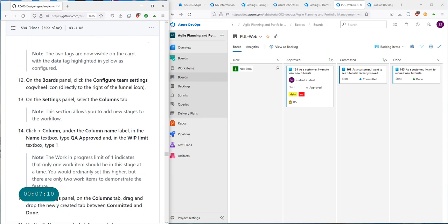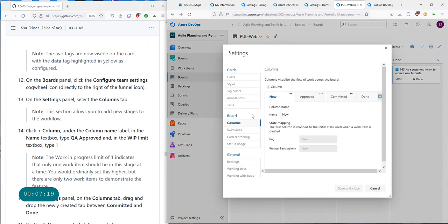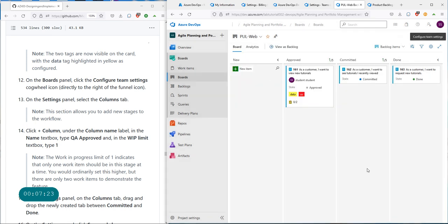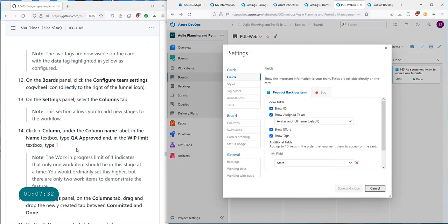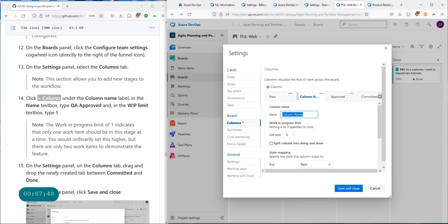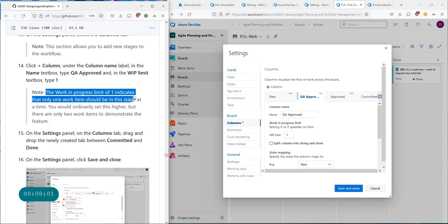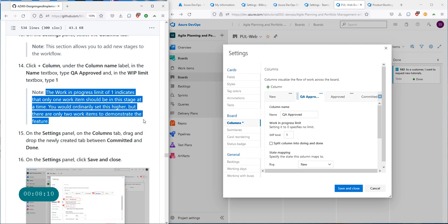Next, on the board panel click on the configure team settings cogwheel again. On the settings panel click on the Columns tab. These are the columns we're going to configure: new, approved, committed, done. By default there are four — you may need more. Click 'Add column'. Add a column for 'QA Approved', and in the WIP work in progress limit text box set it to one.